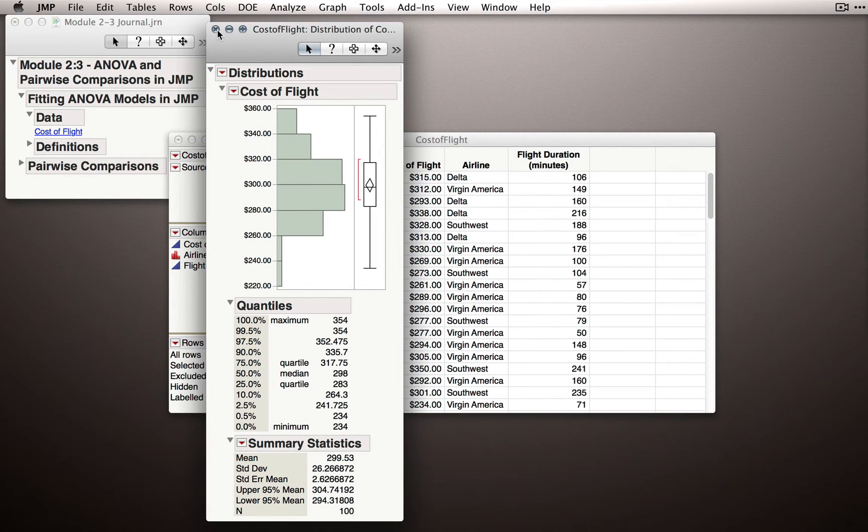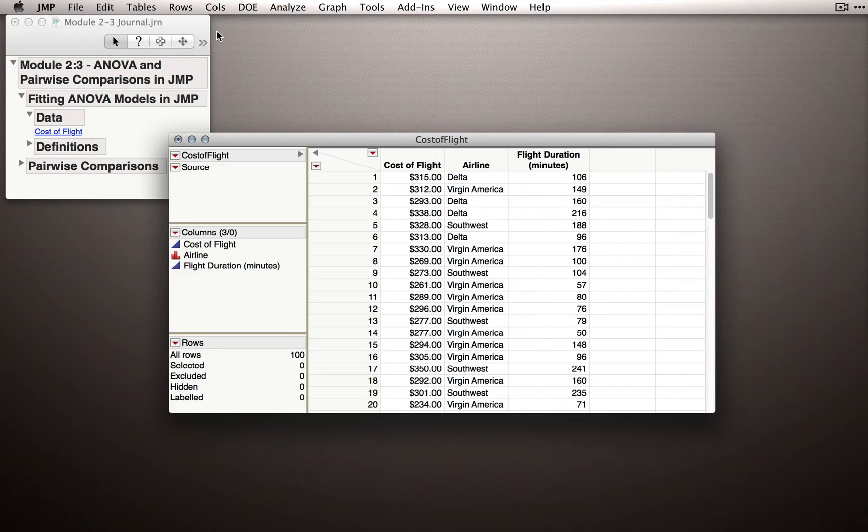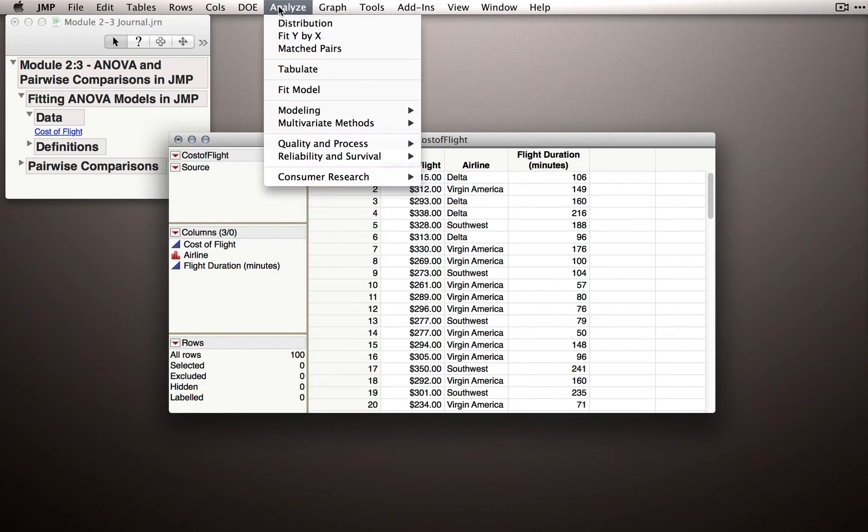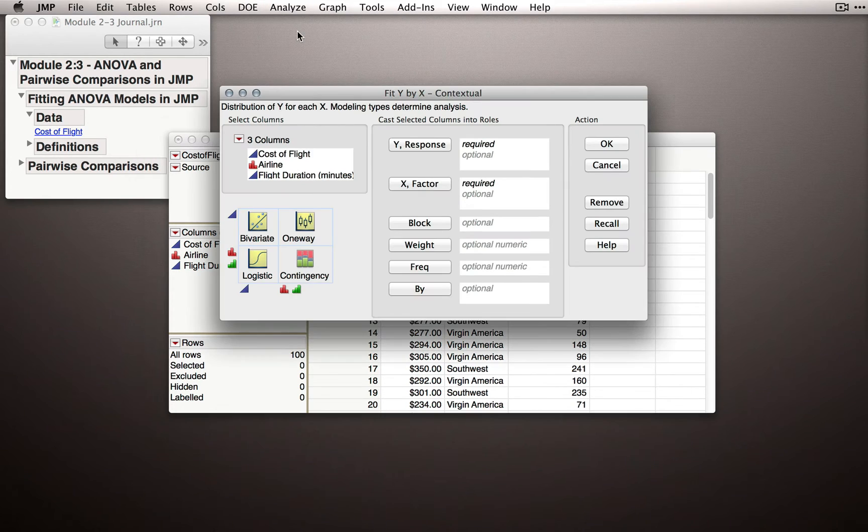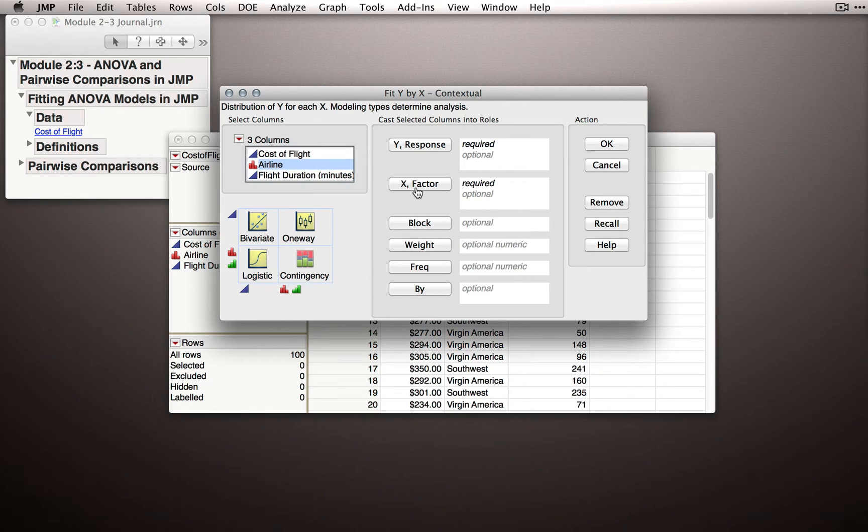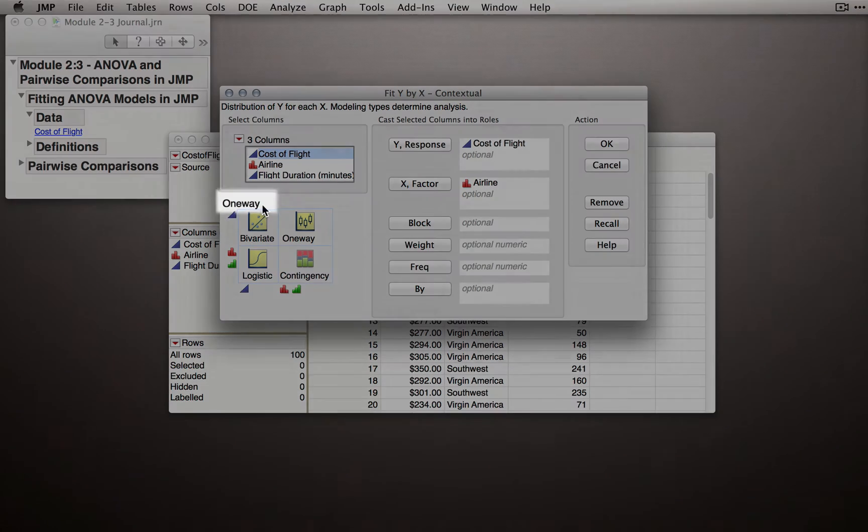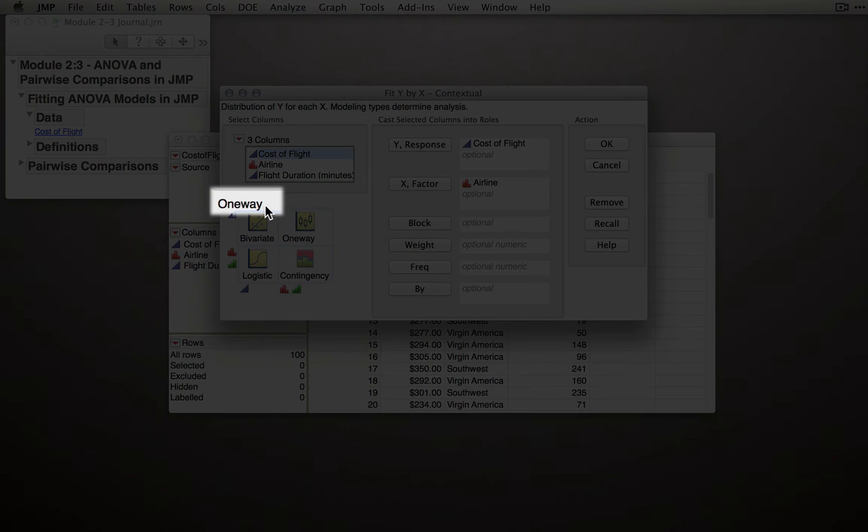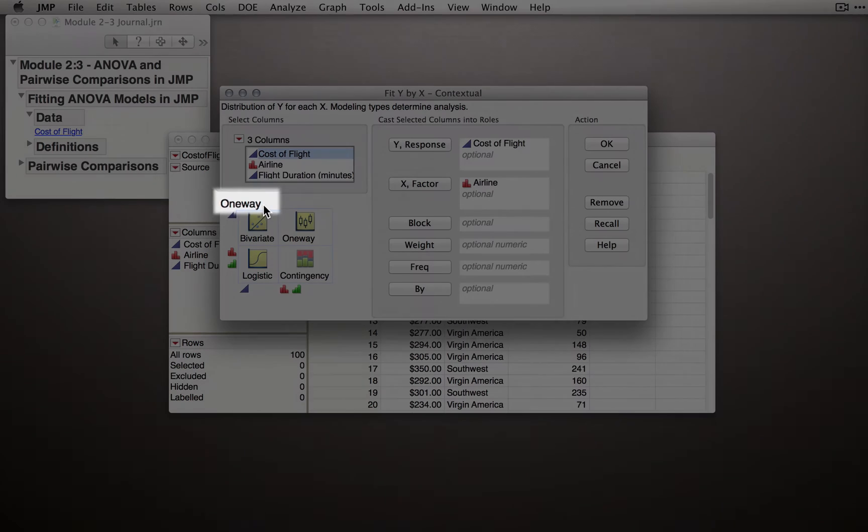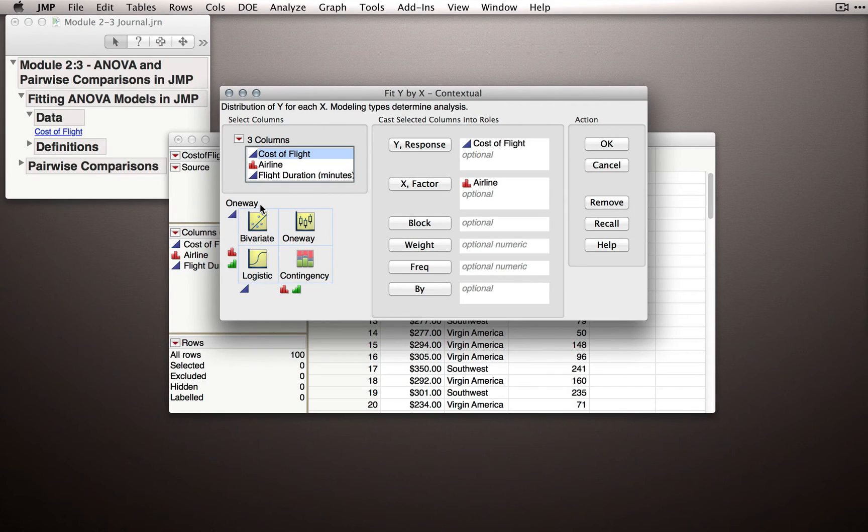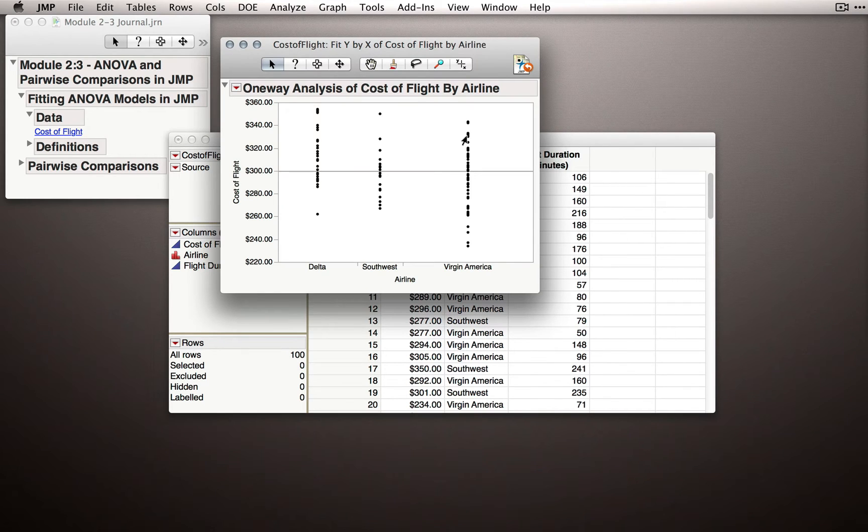Let's actually use Fit Y by X and run the analysis of variance model. I'll go to Analyze, select Fit Y by X, and I'll put airline as my factor. That's the thing we want to make predictions from. Next, I'll put Cost of Flight as my Y, and you'll see immediately that JMP designates this as a one-way analysis. When I click OK, JMP will return the basic Fit Y by X output.